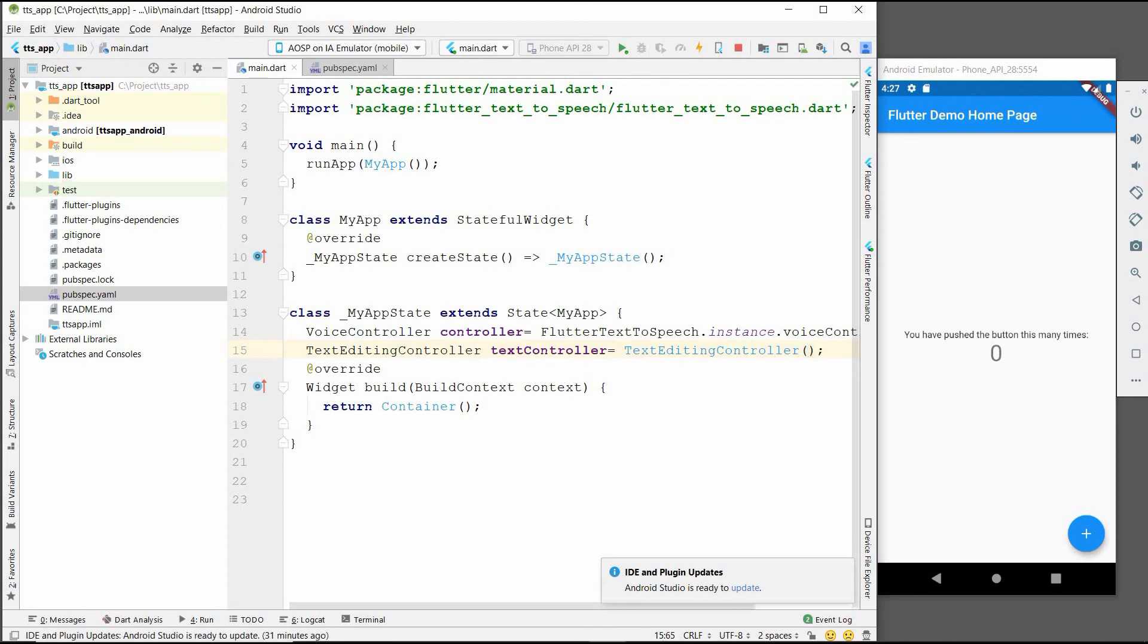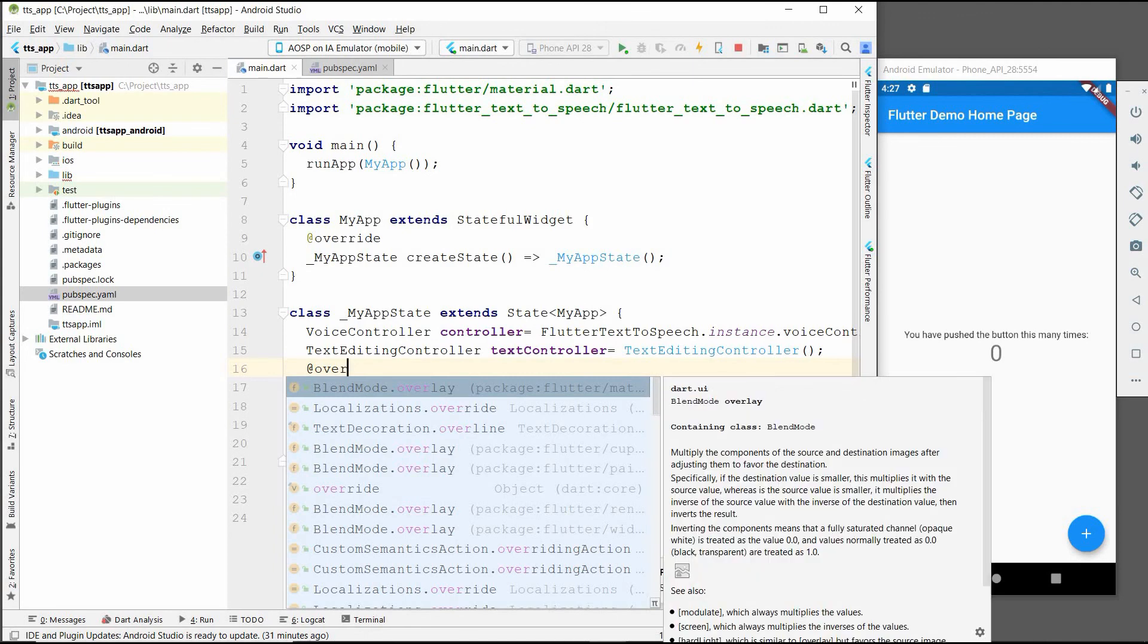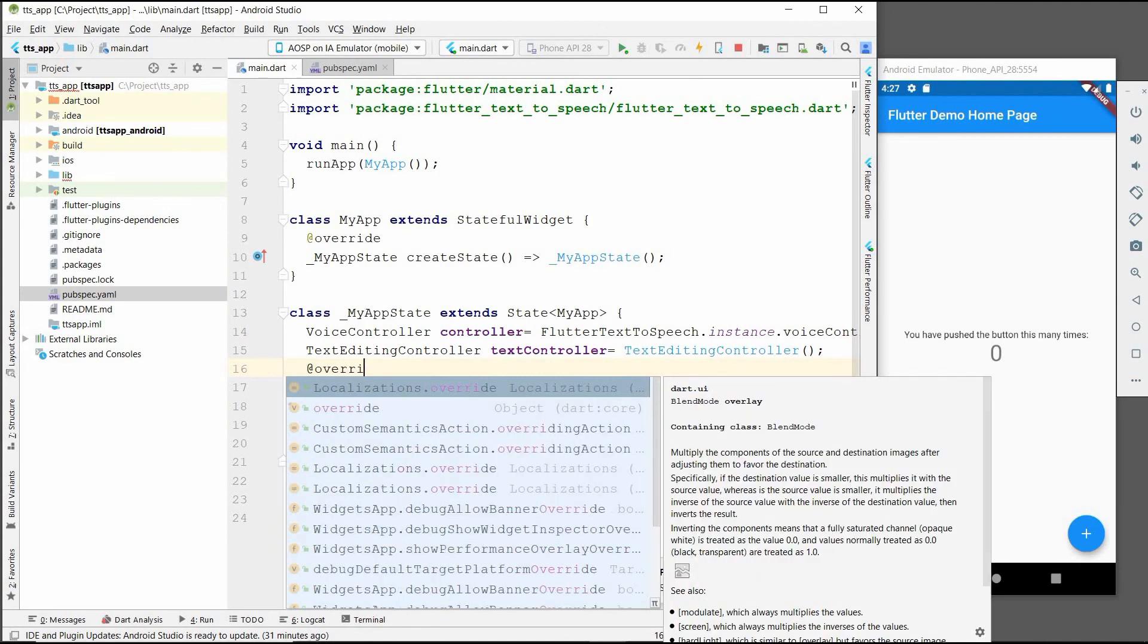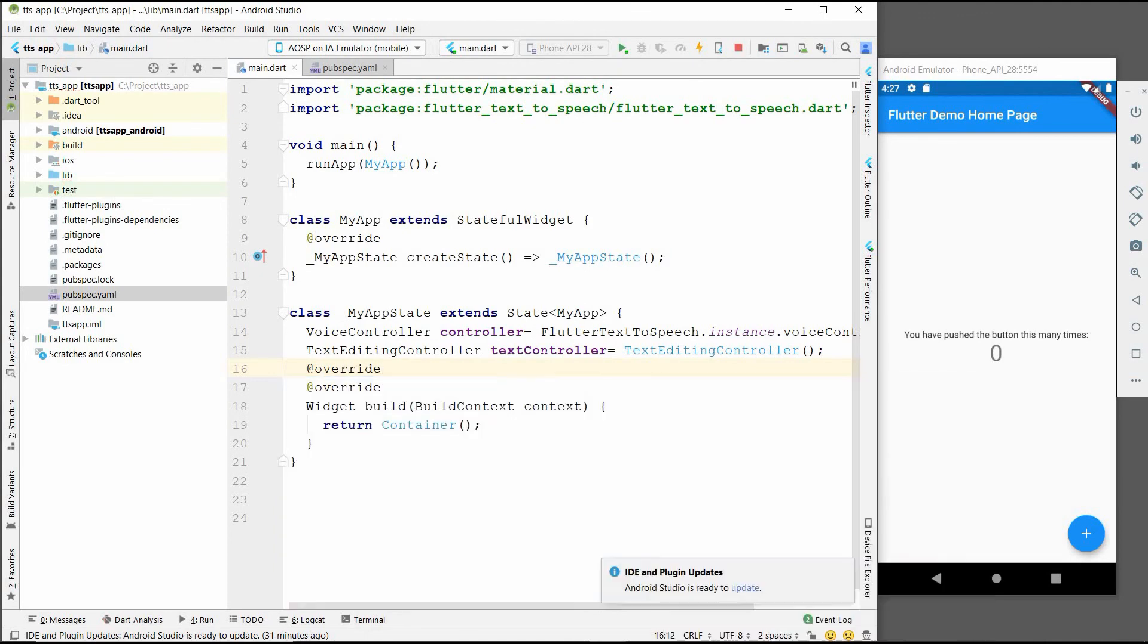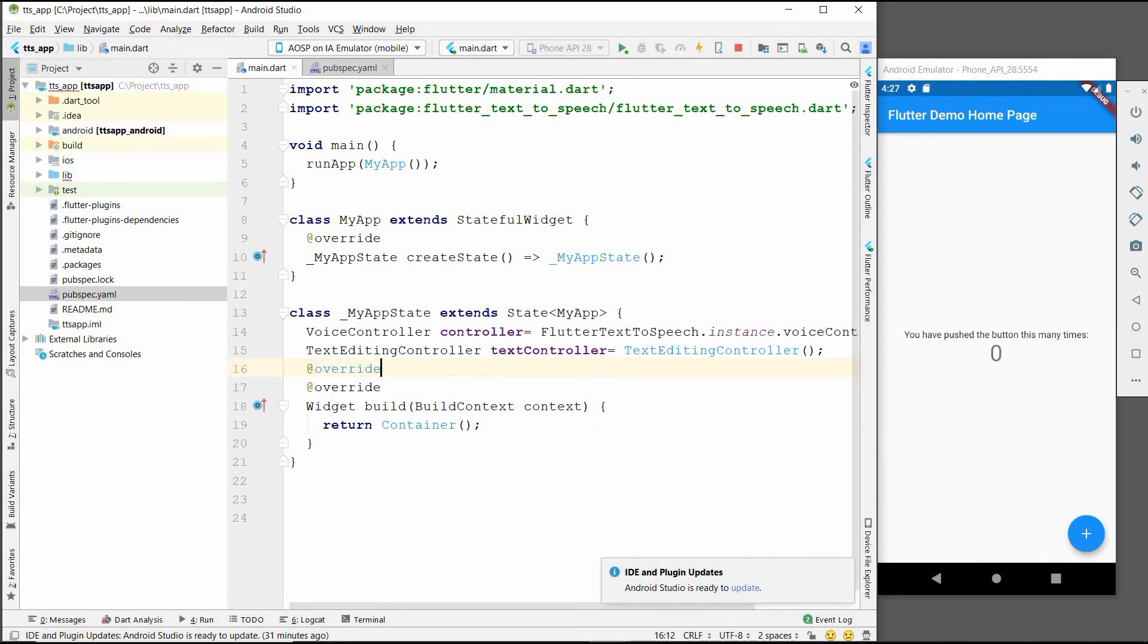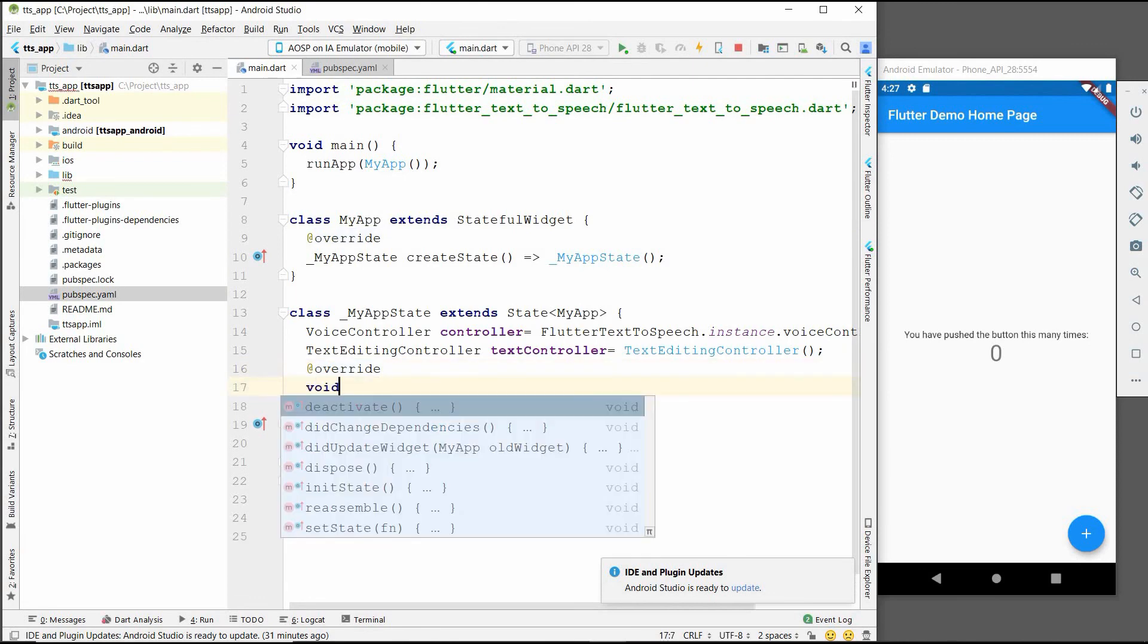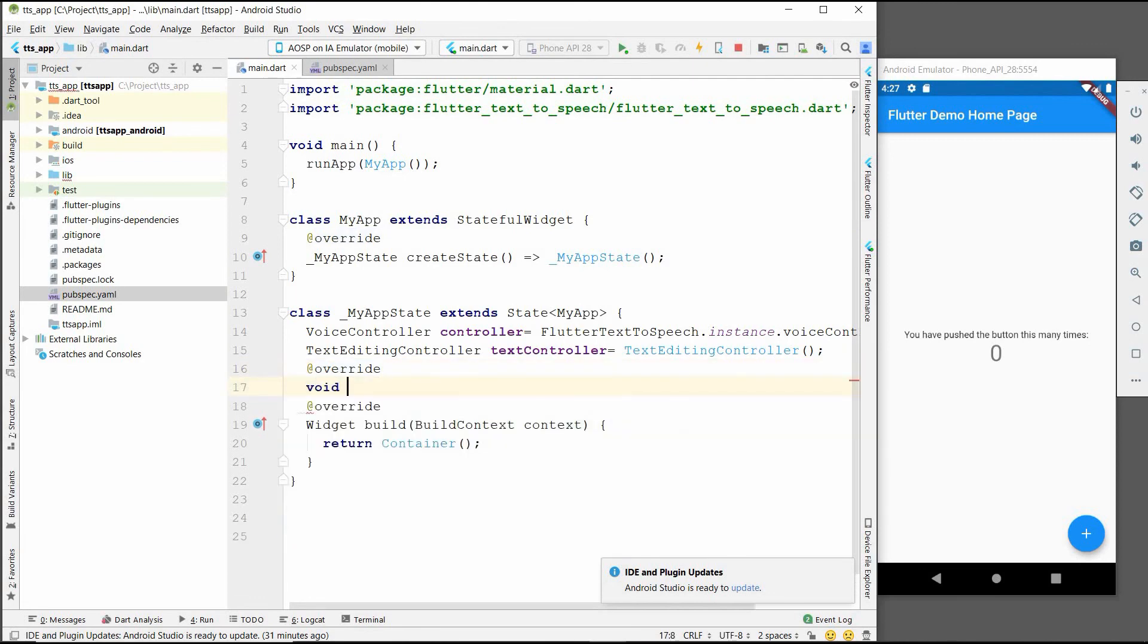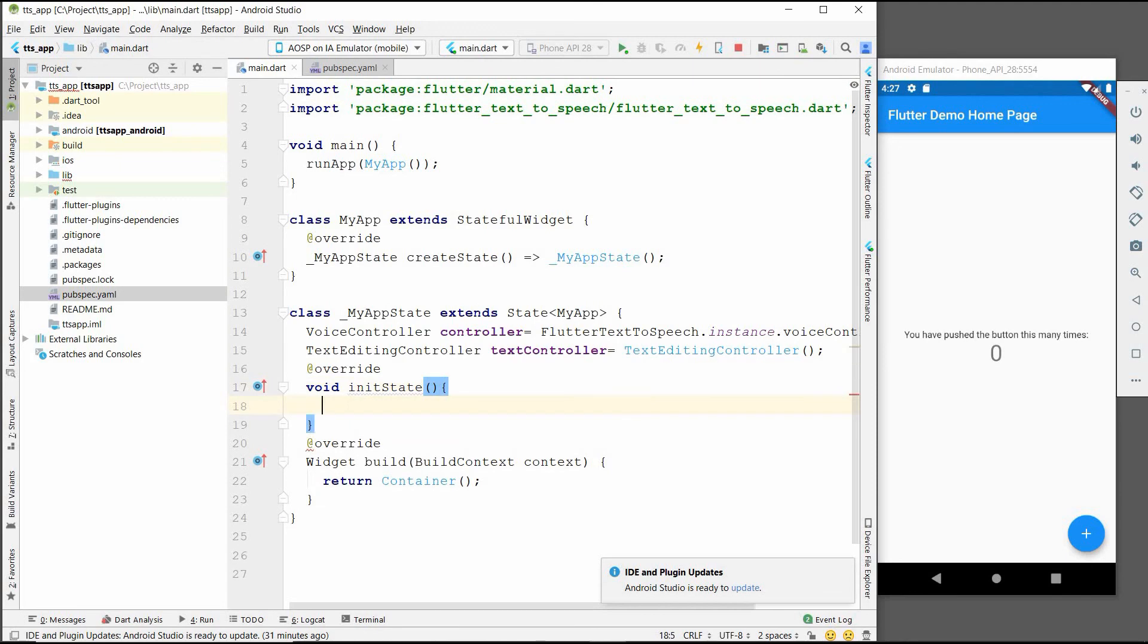After adding this, we will add the override method: initState, super.initState.